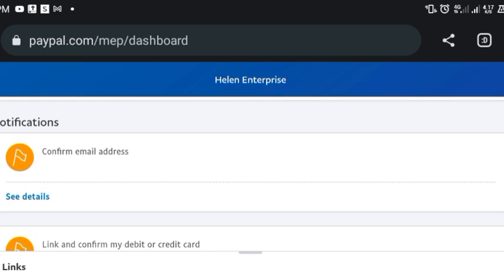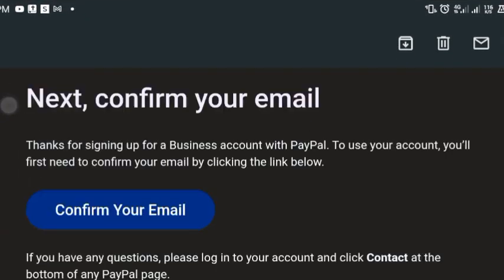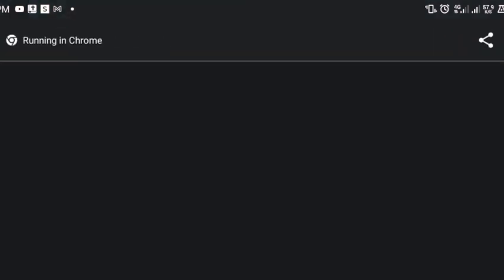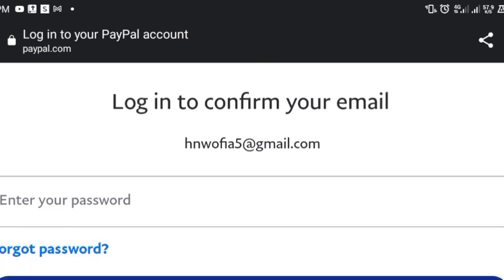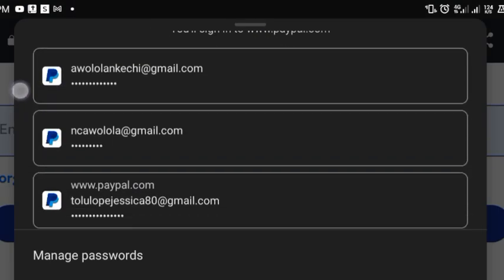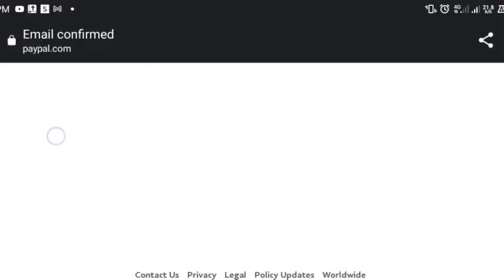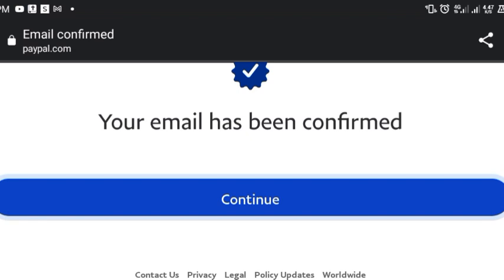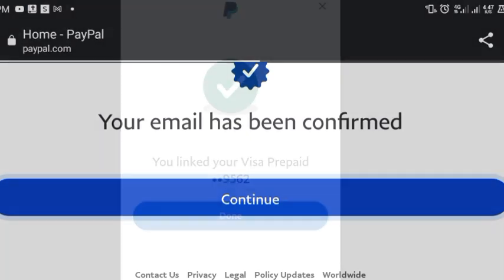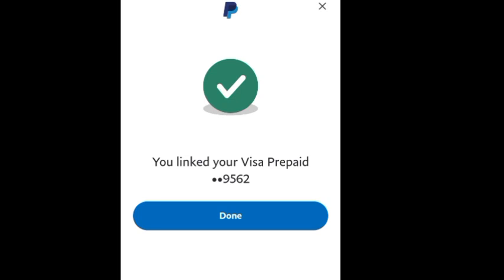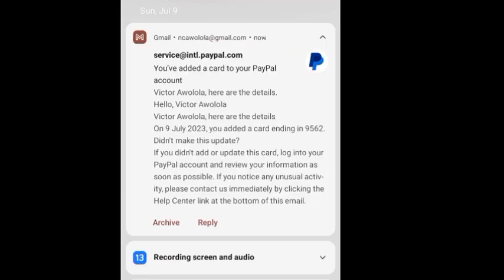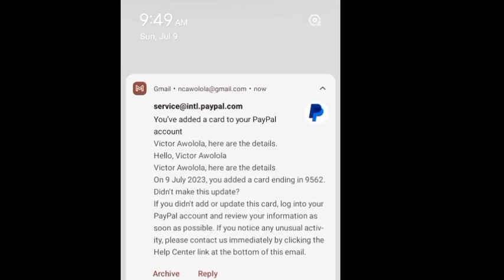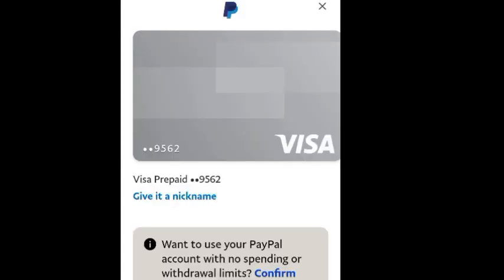I'm in my email now. Confirming your email is very essential — it's like getting verified. I'm logging in to verify my email address, and they have successfully verified it. The next verification step is to link a working debit card. I'll show the card I used in another video since PayPal doesn't accept many cards, so make sure you subscribe so you don't miss that.